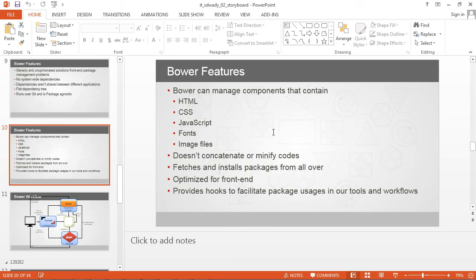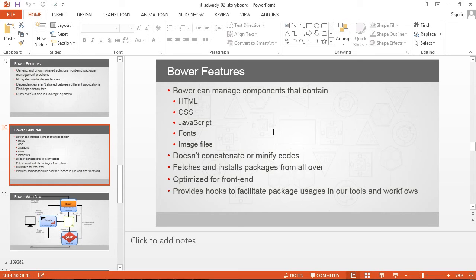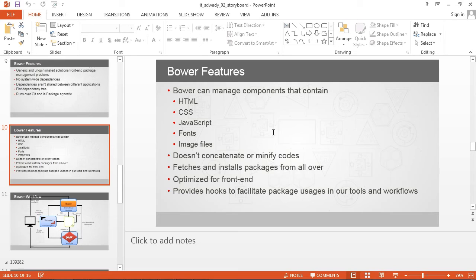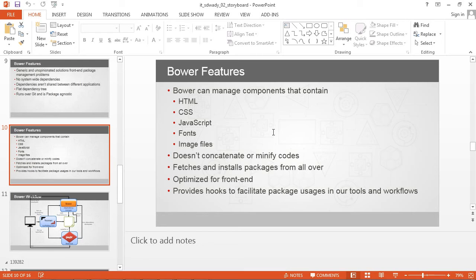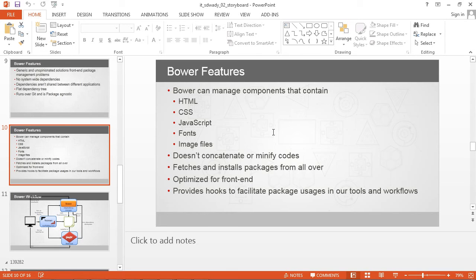To provide better throughput, Bower takes responsibility of optimizing the front-end. Whatever Bower component gets built is optimized depending on the platform where you are going to use it. Bower also provides hooks to facilitate various packages to build the entire workflow which can be used with other tools like Grunt, Yeoman, or even non-Yeoman environments.